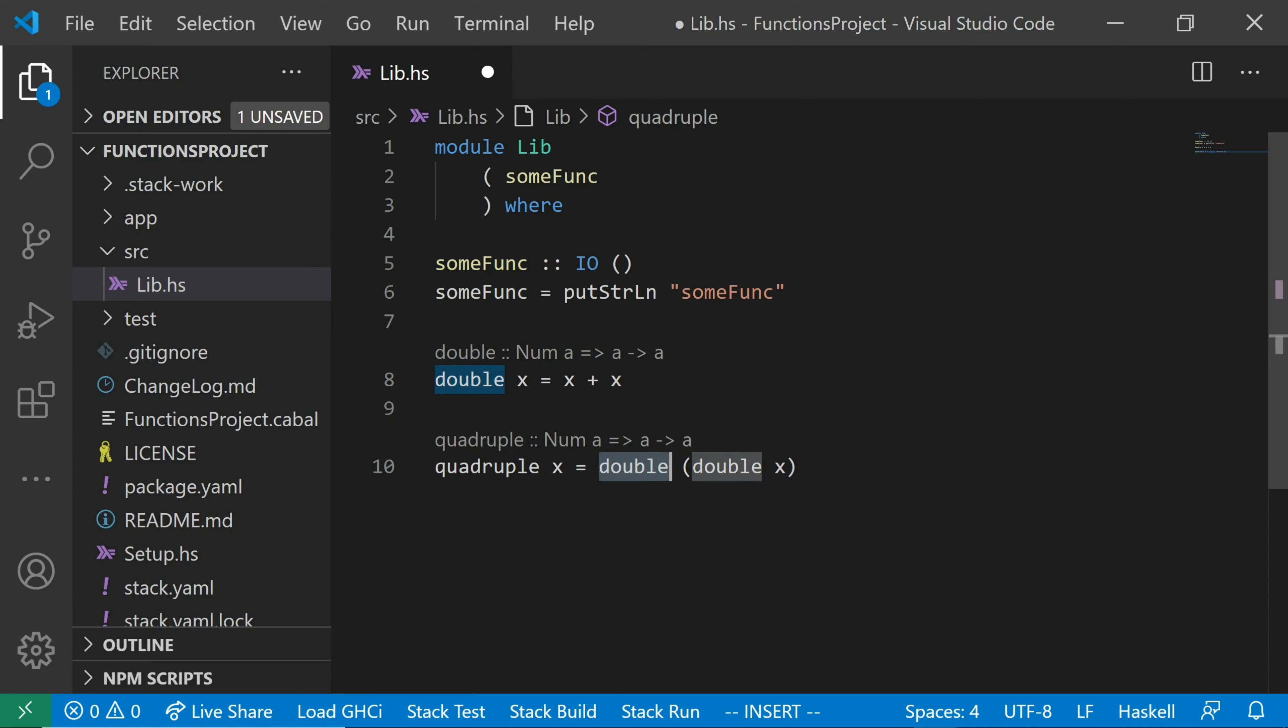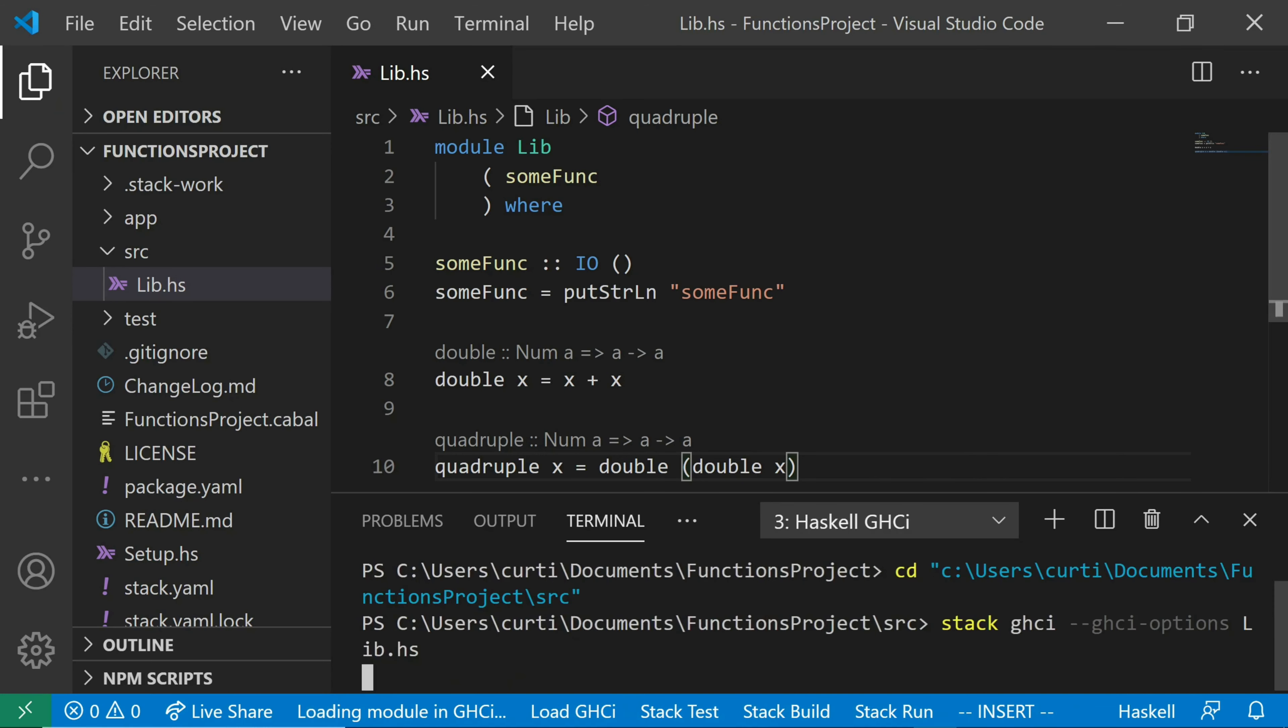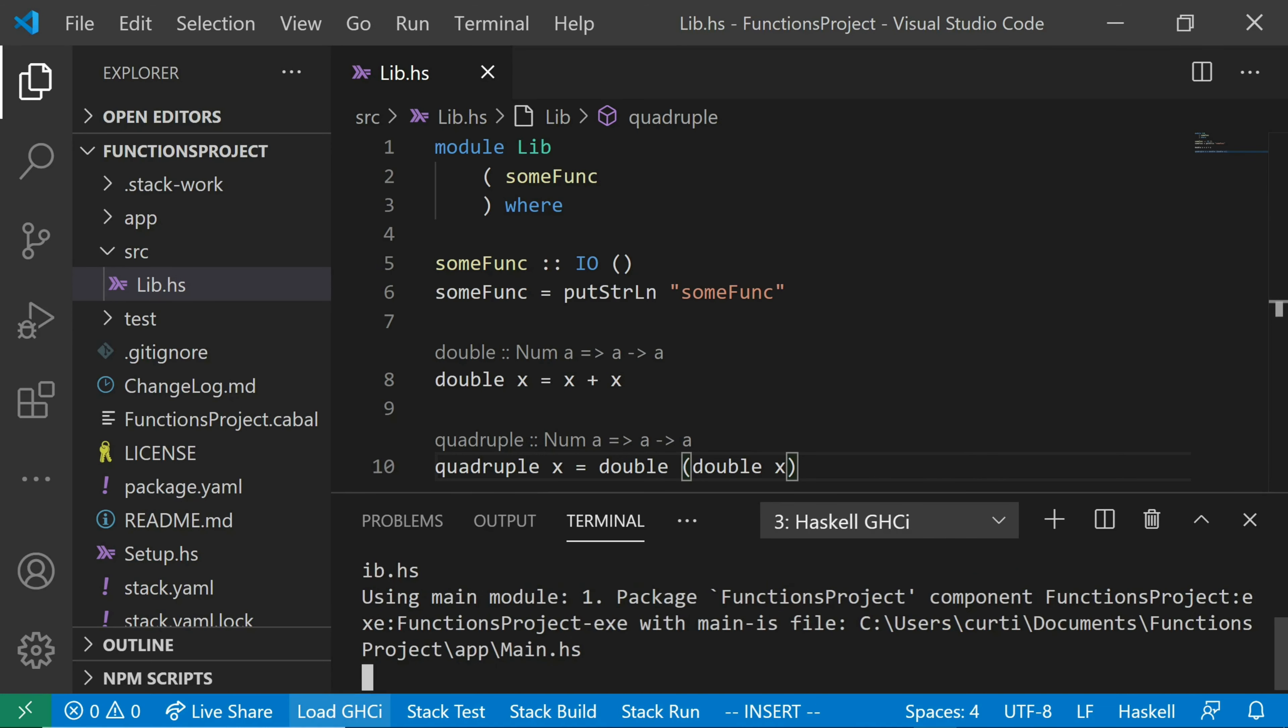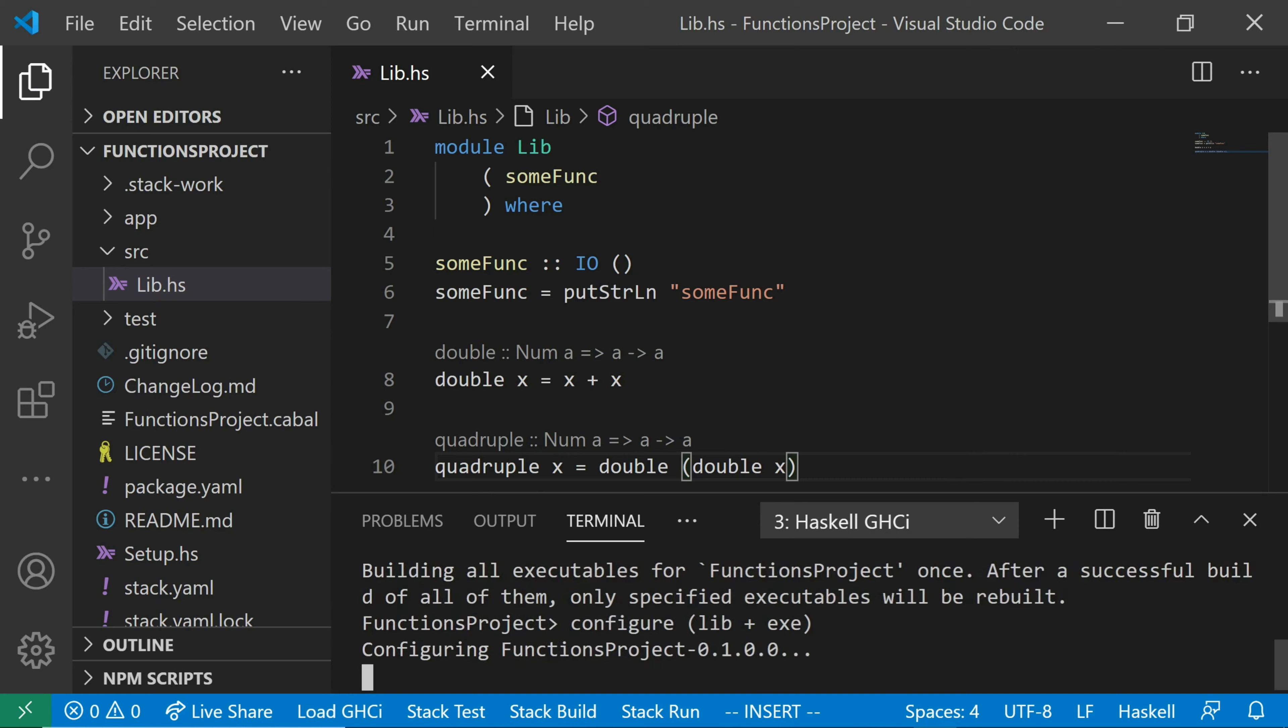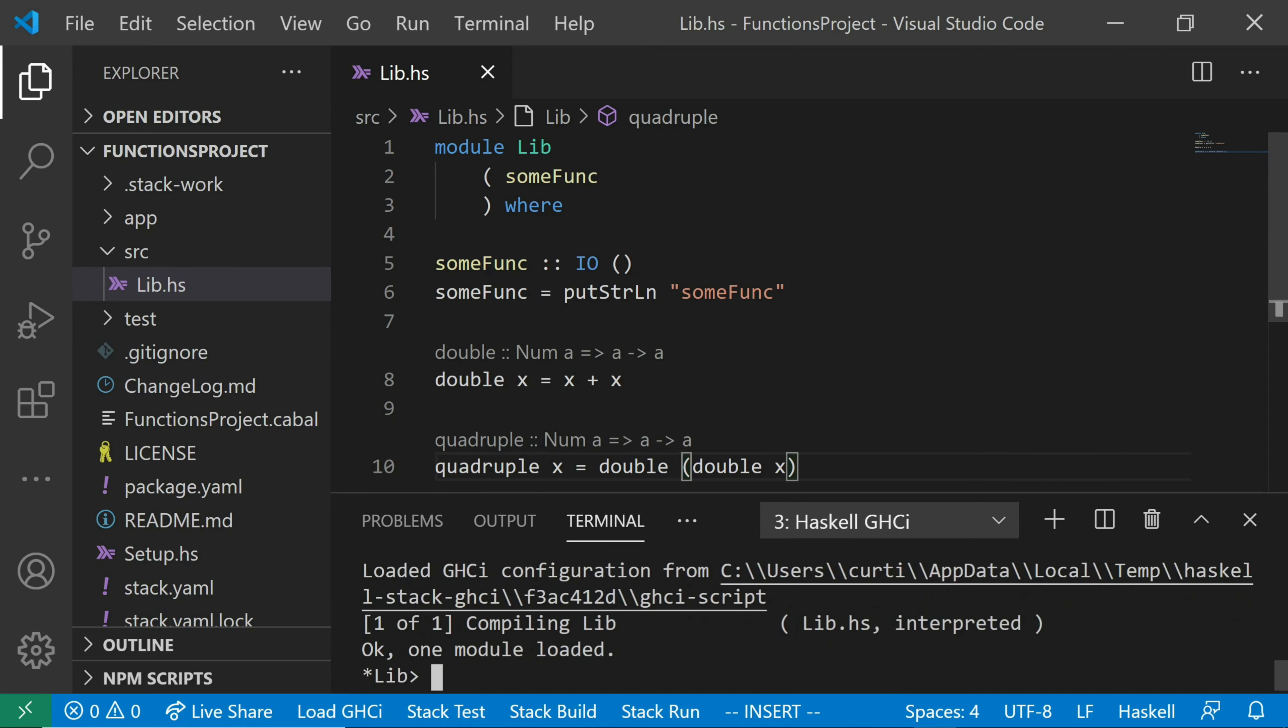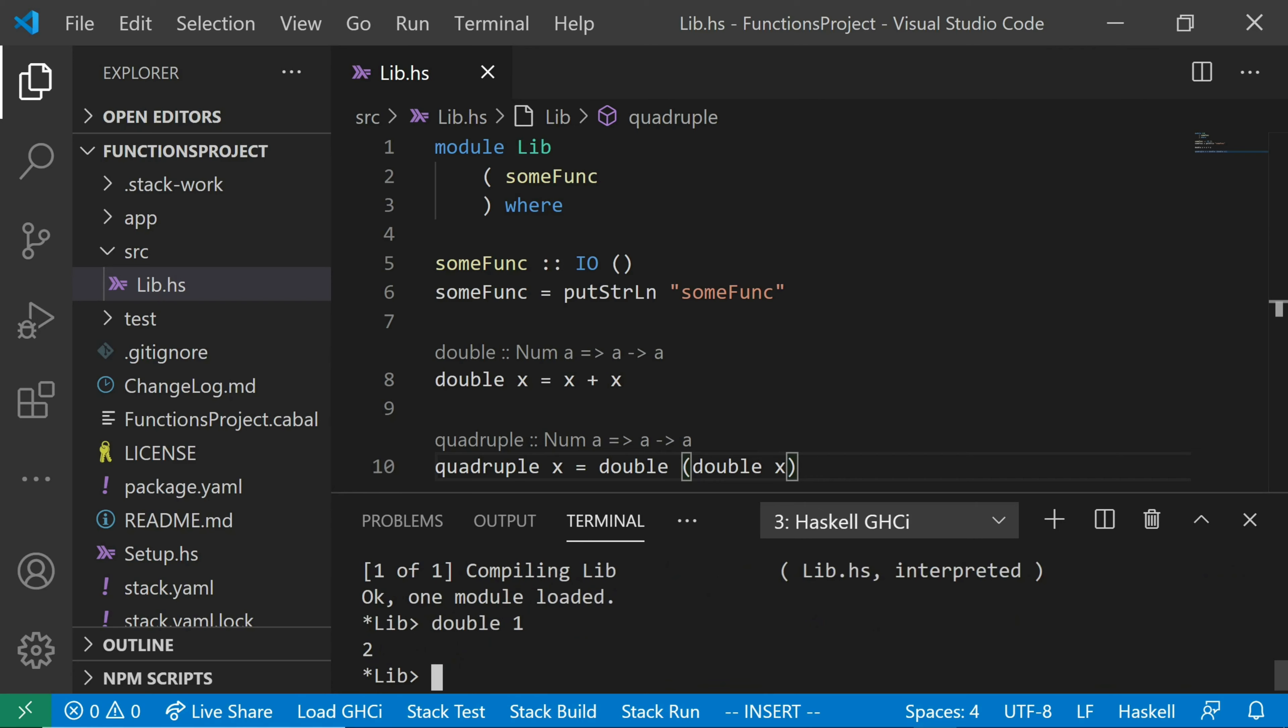So we want to test this out. Let's load this into GHCI. So go down to the bottom here and click the load GHCI button. And let's try double, and let's make sure my math skills have paid off. So double one. Yep, double of one is indeed two. Good to know. And even more importantly, quadruple of one. Quadruple of one is equal to four. Sanity check fulfilled.